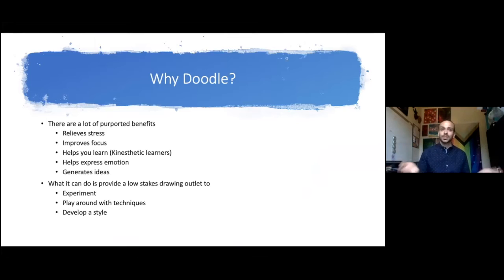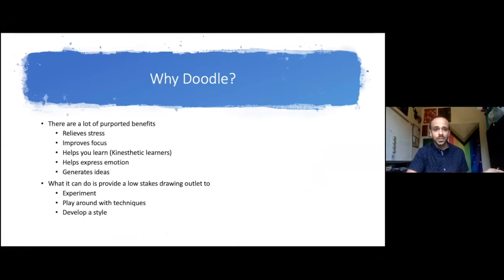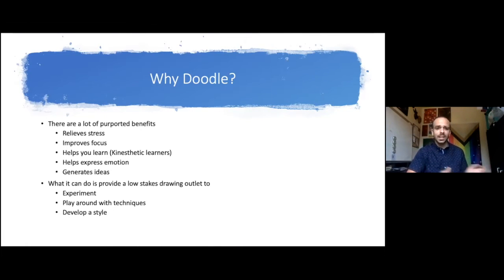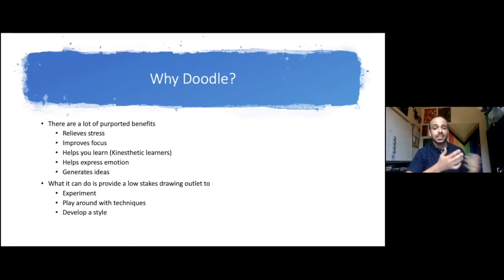There are a couple different reasons: it relieves stress, which you will find similar to adult coloring books. Improved focus. I used to do this a lot. I would doodle while also taking notes. It really helped you learn.